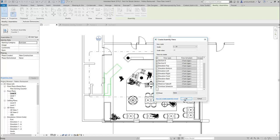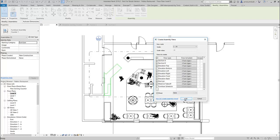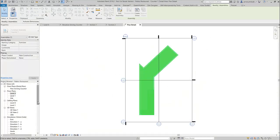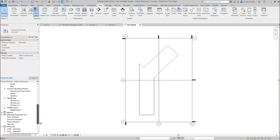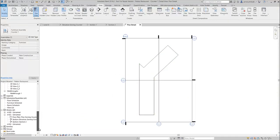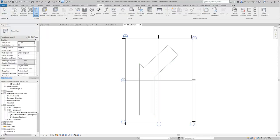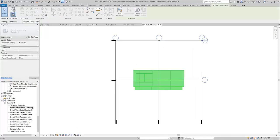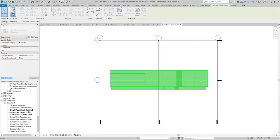And immediately now, if we navigate in the project browser to where it says Assemblies and expand it, there's my Counter One. You'll see that these are all the different views that have been generated. So if I go to my section, which is halfway through, I've got a section through and another section through the opposite way.